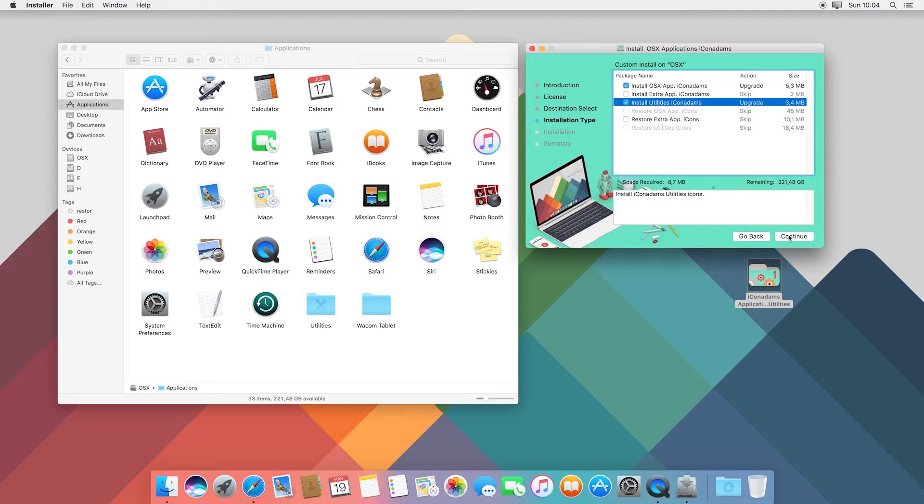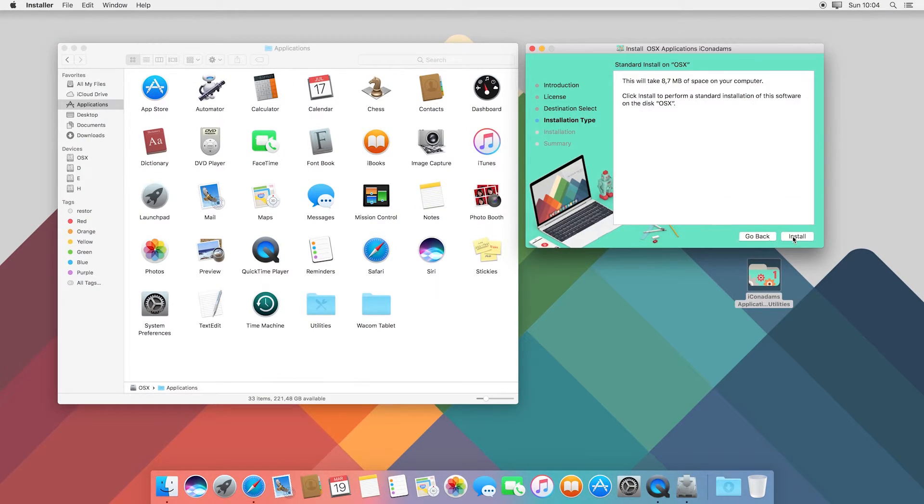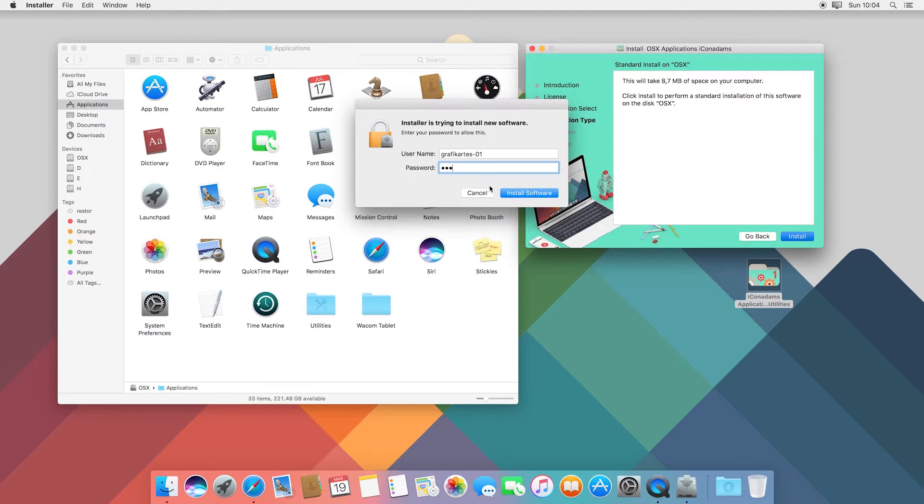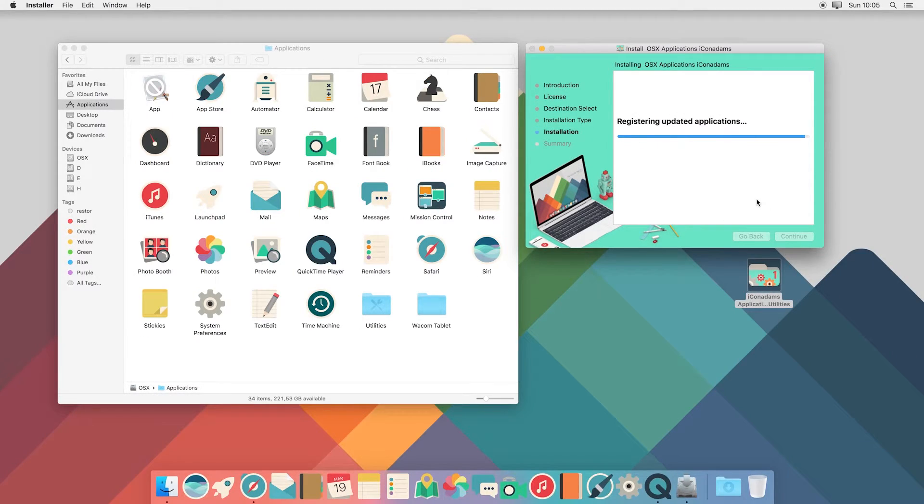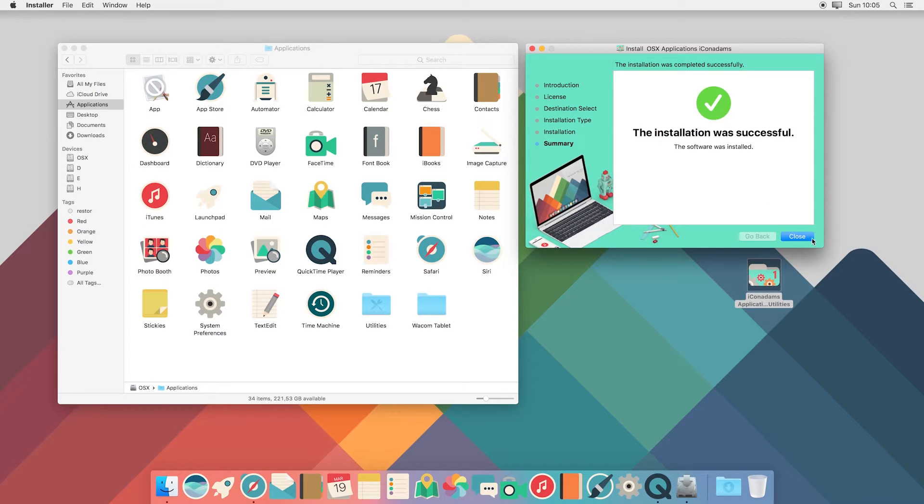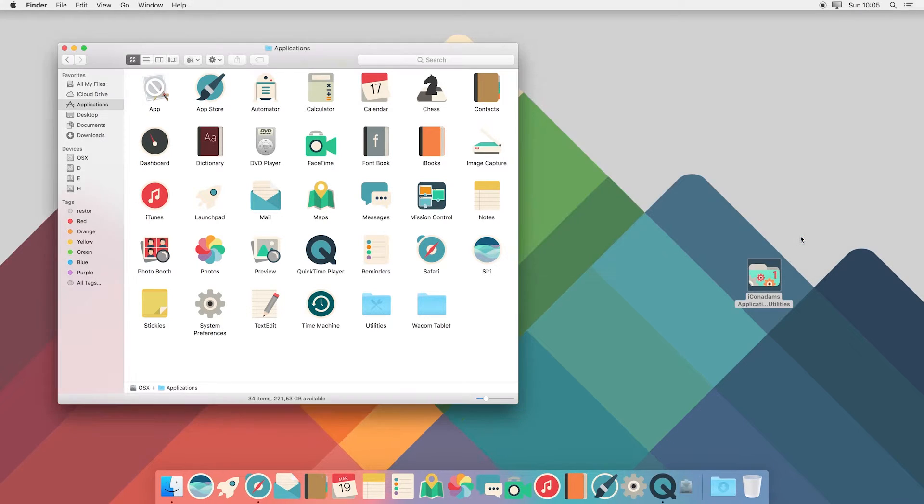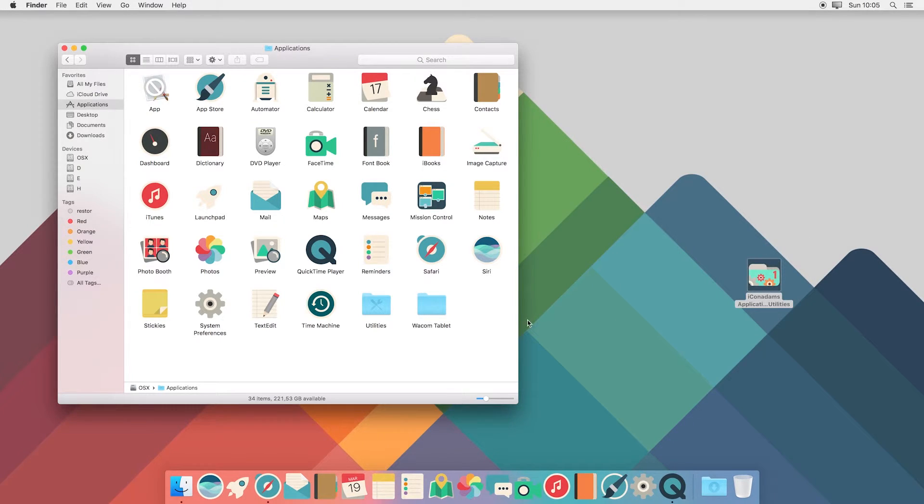Complete the installation. Just like this, the icons are installed.